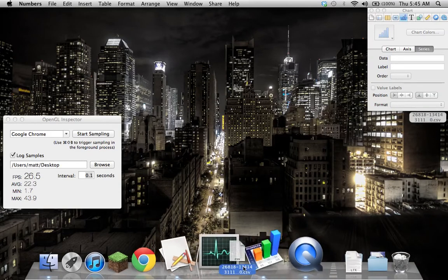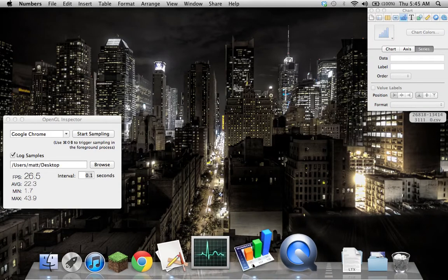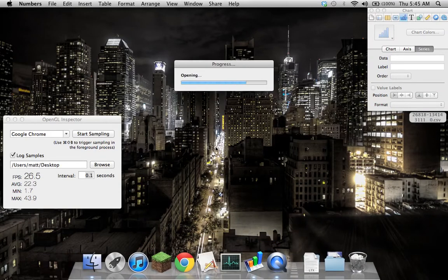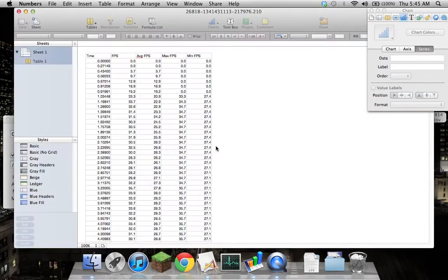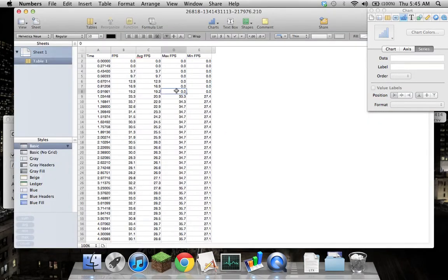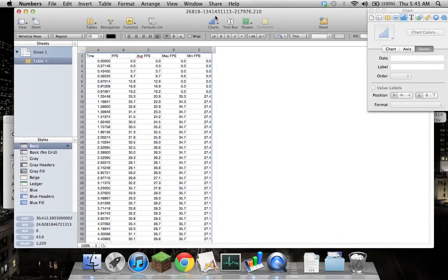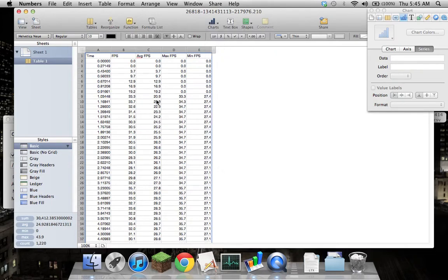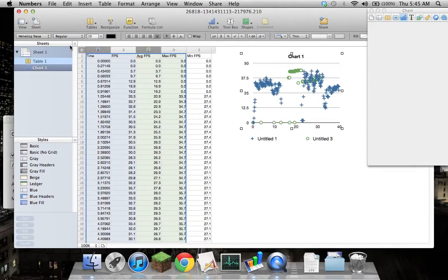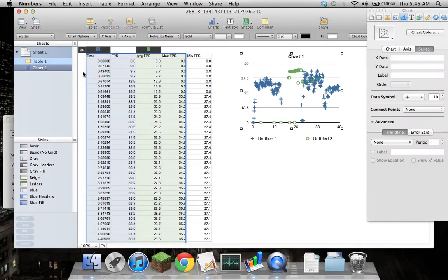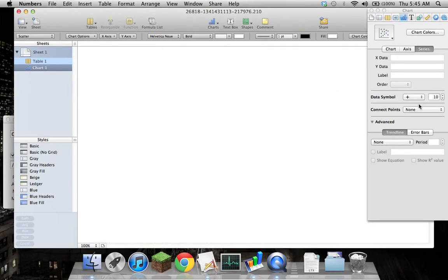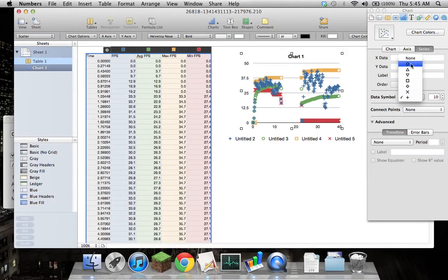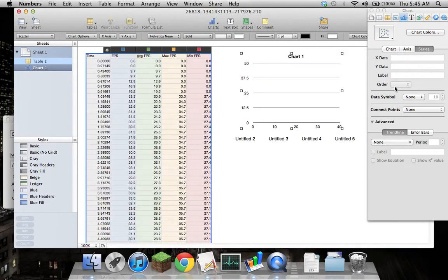So I'll open it up in Numbers. Graph. And as you can see it's worked very well.